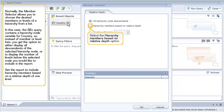Normally the member selector allows you to choose the desired members or levels of a hierarchy from a list. In this case, the BEX query contains a hierarchy node variable for country, so instead of member or level lists, you get the option to either display all descendants of the selected hierarchy node or to display the number of levels below the selected node you'd like to include in the report. Set the report to include hierarchy members based on a relative depth of one level.